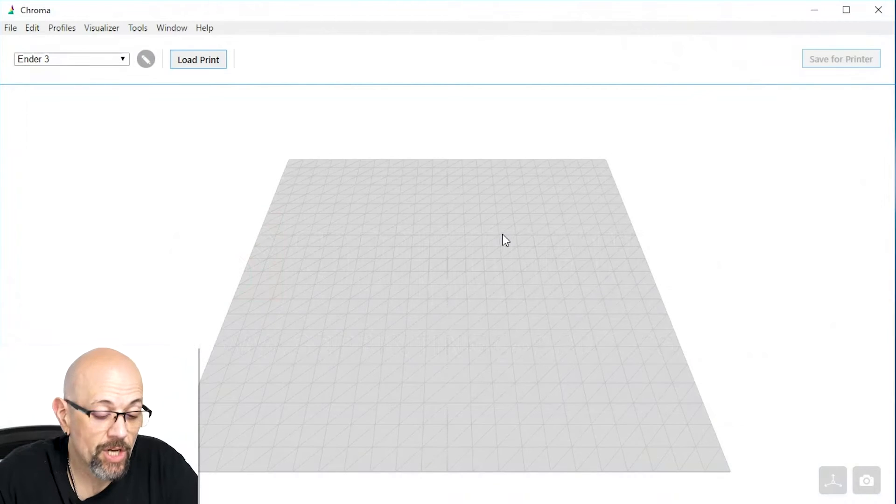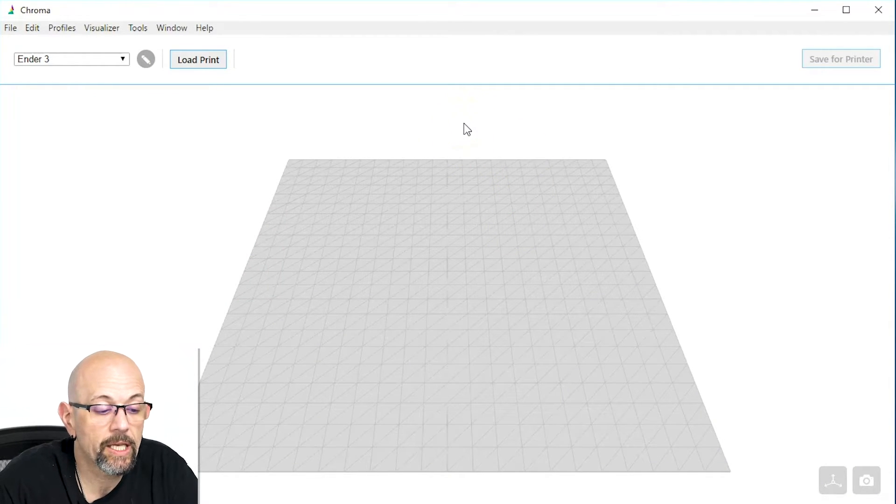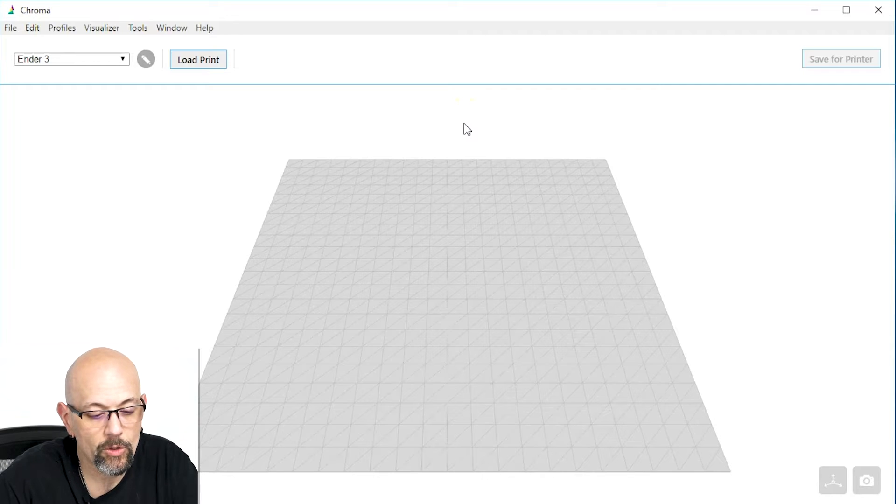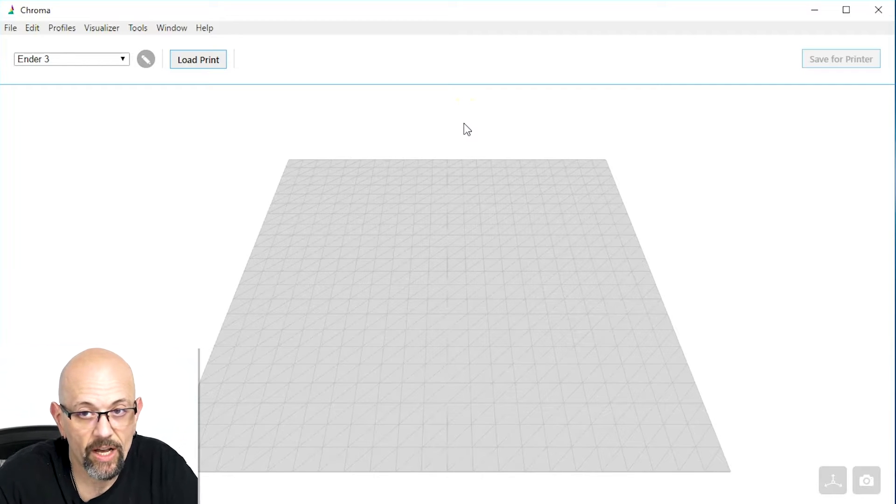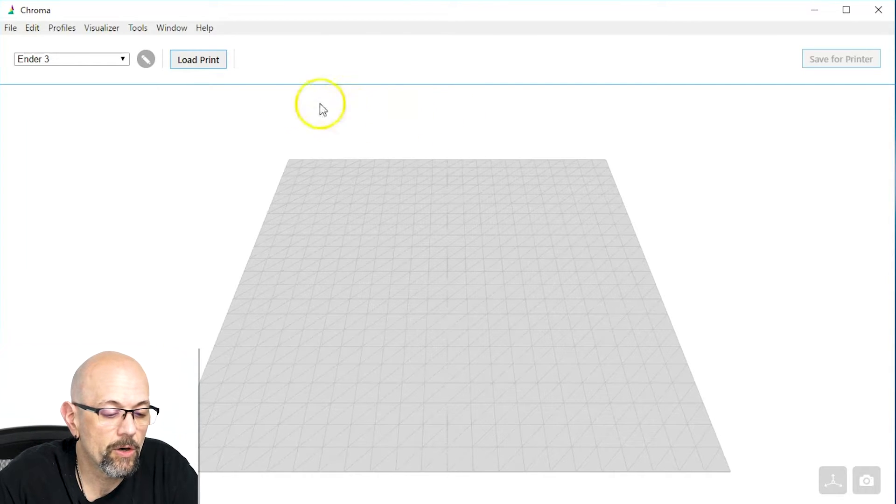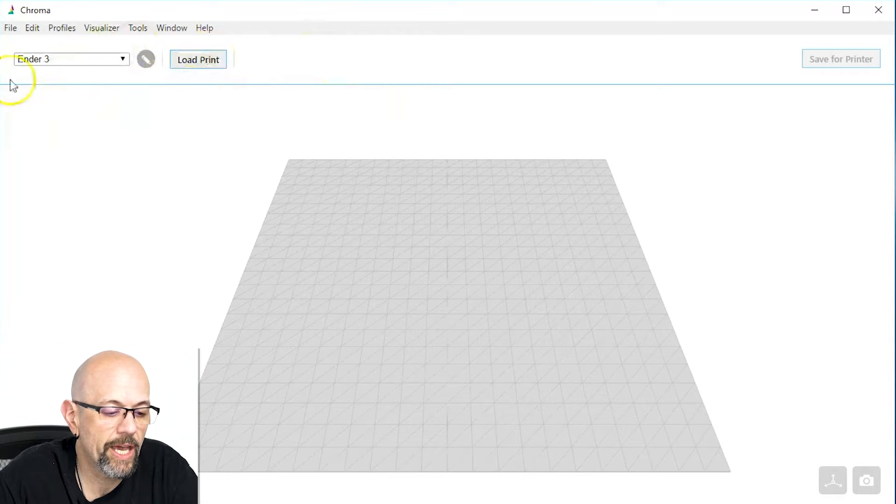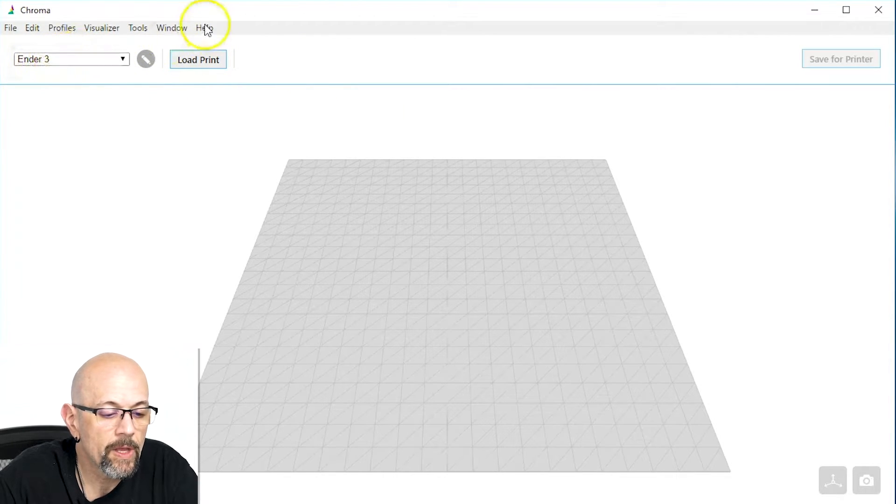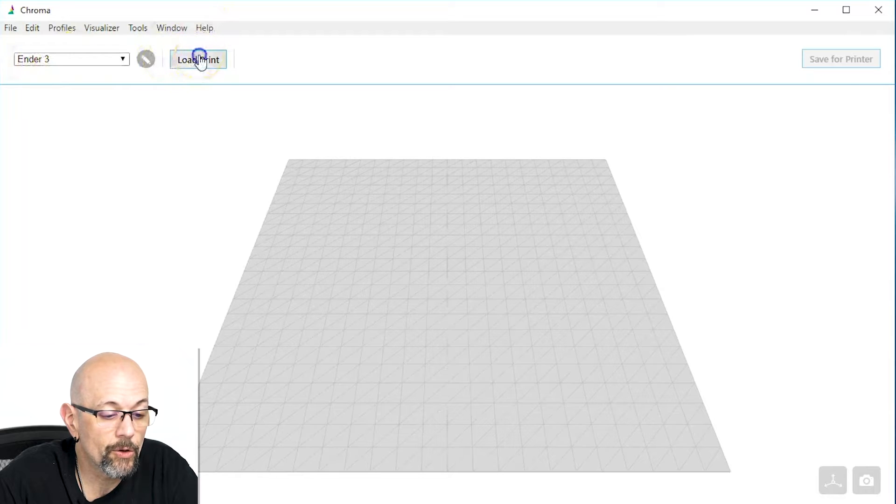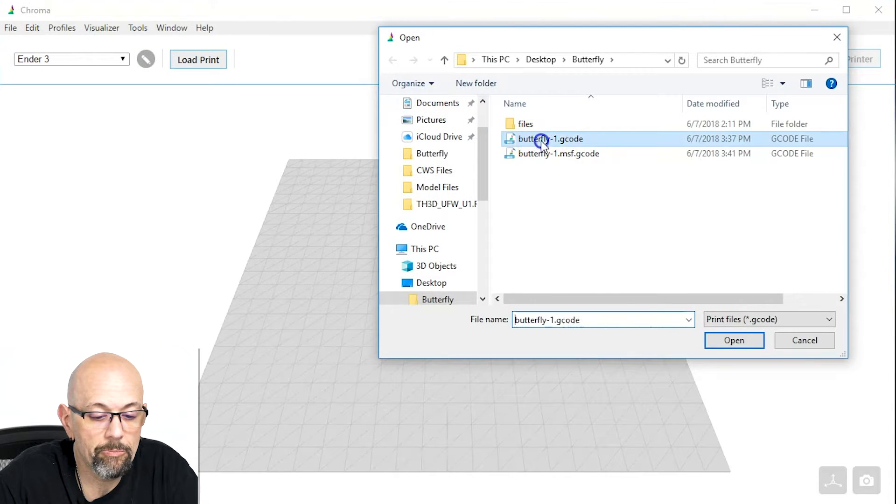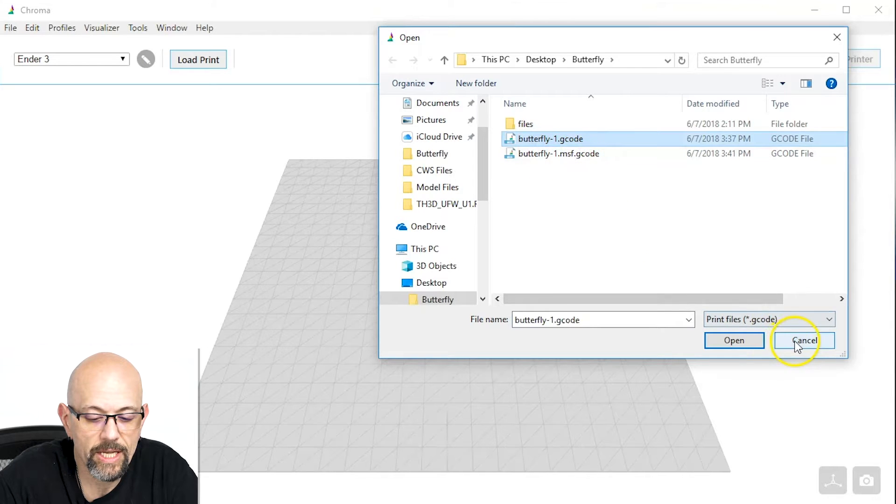Okay, so now what we're going to do is we're going to use Chroma, which is the software by Mosaic, to prepare this actual sliced print file for Palette. So, first thing we're going to do is, we're going to make sure we're doing this on the Ender 3. I've got my Ender 3 profile set right here, and then I'm going to load the print. It is the Butterfly 1 G-Code. Ignore this MSF G-Code, because I've already sliced this once.